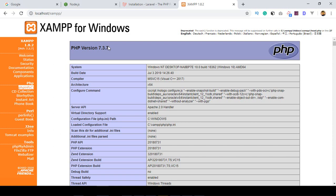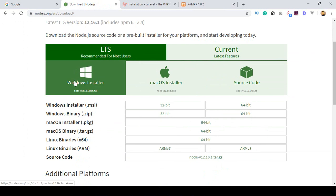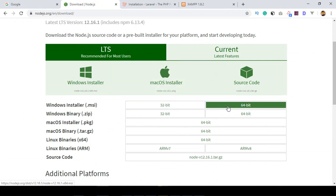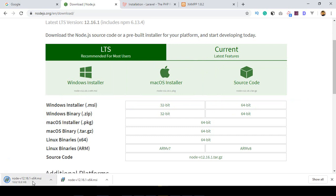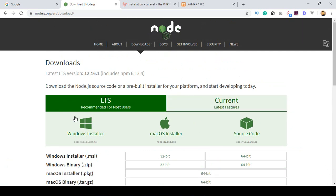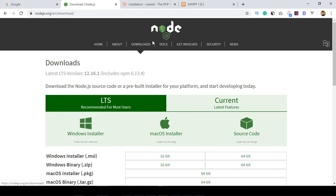You also need to download Node.js. Go to the Node.js official website and download it — if you're on Windows, download the Windows version; if you're on Mac, download the Mac version. Choose either 32-bit or 64-bit. It's a simple installation process. Node.js will be needed for this course. I've already installed it, so I'm ready.